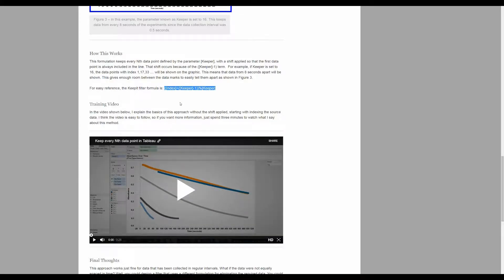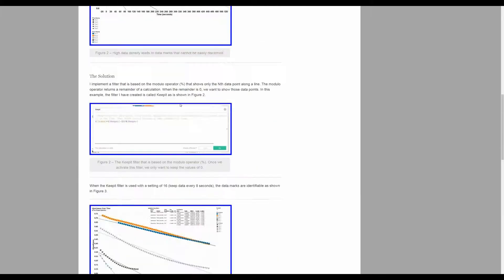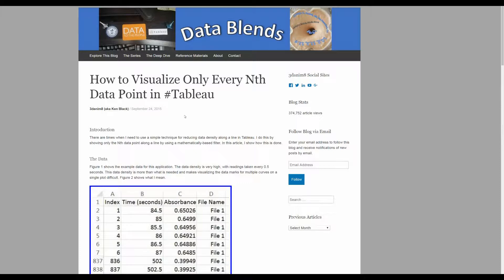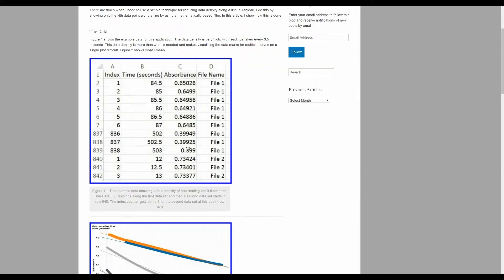If you go back to my blog about three years ago, September of 2015, you'll find an article called How to Visualize Only Every Nth Data Point in Tableau.